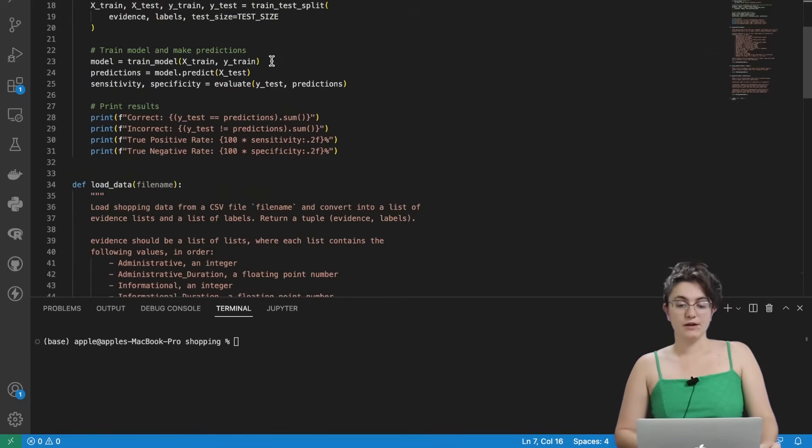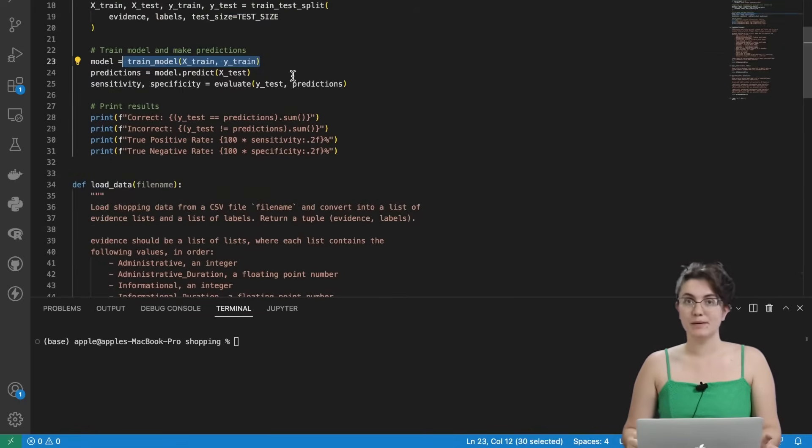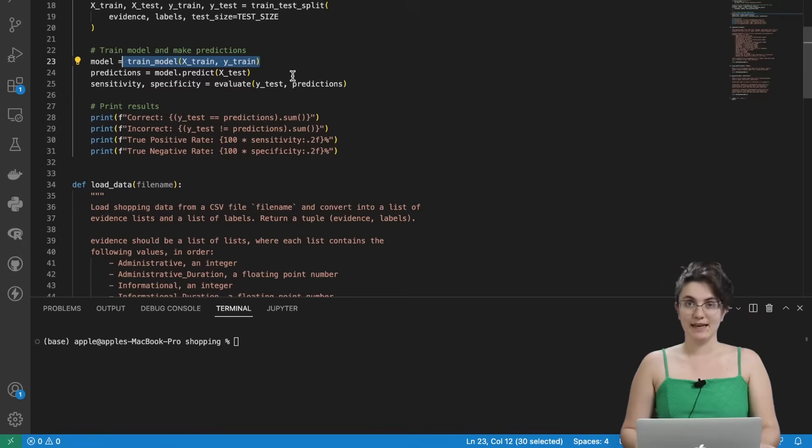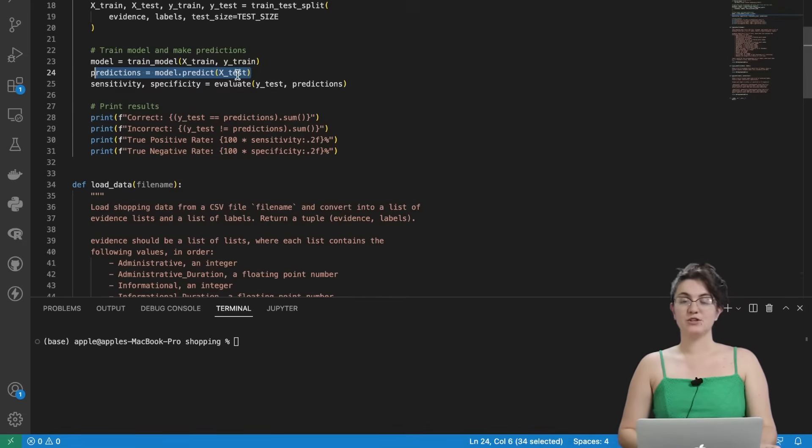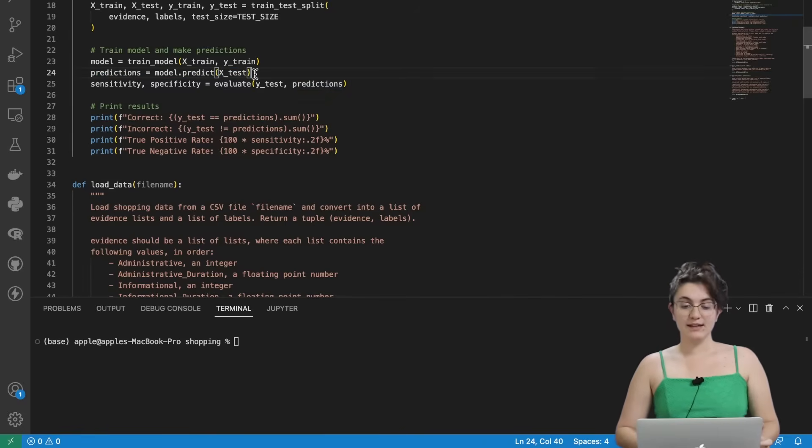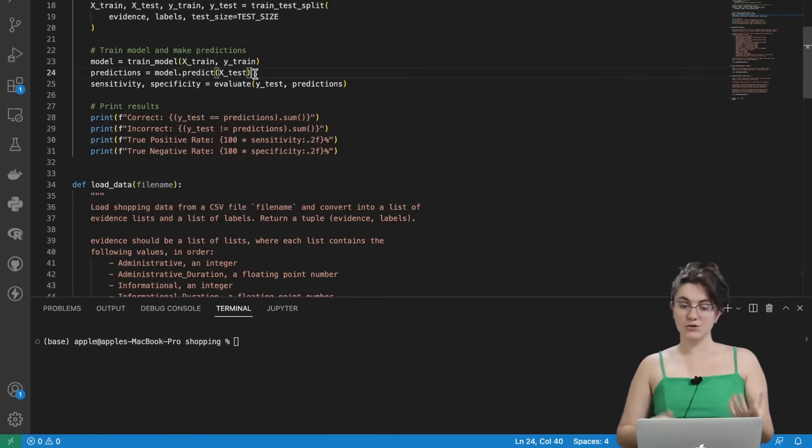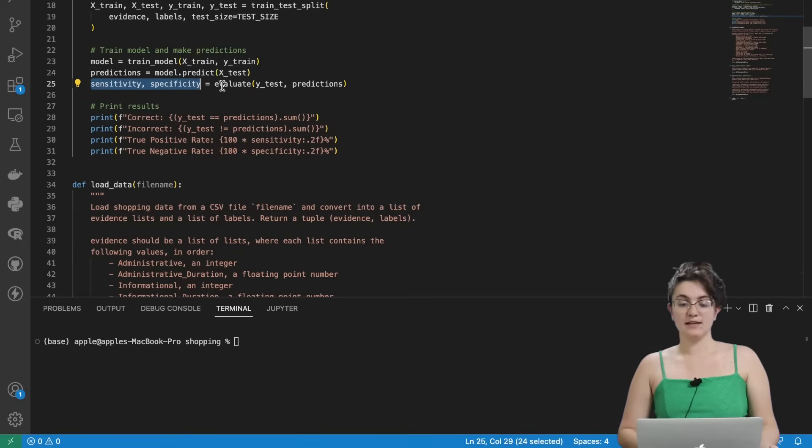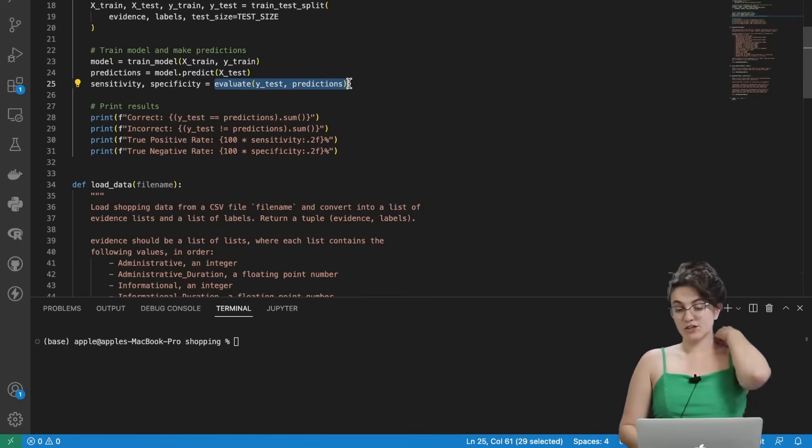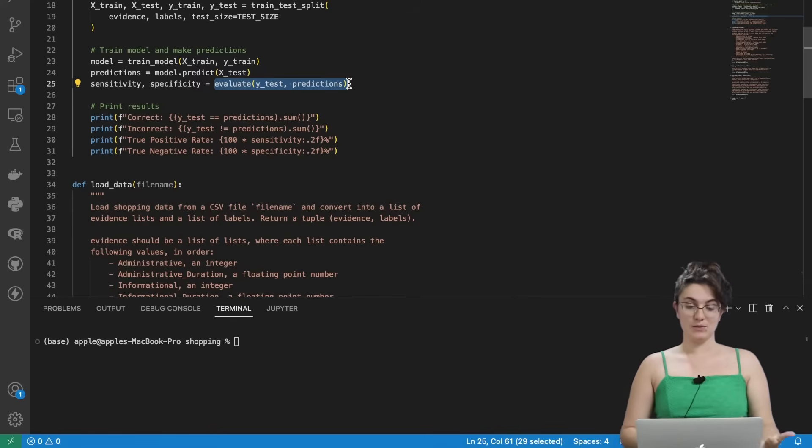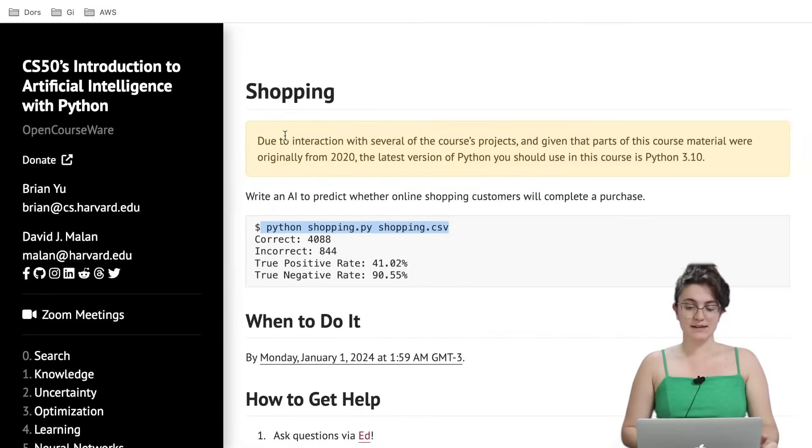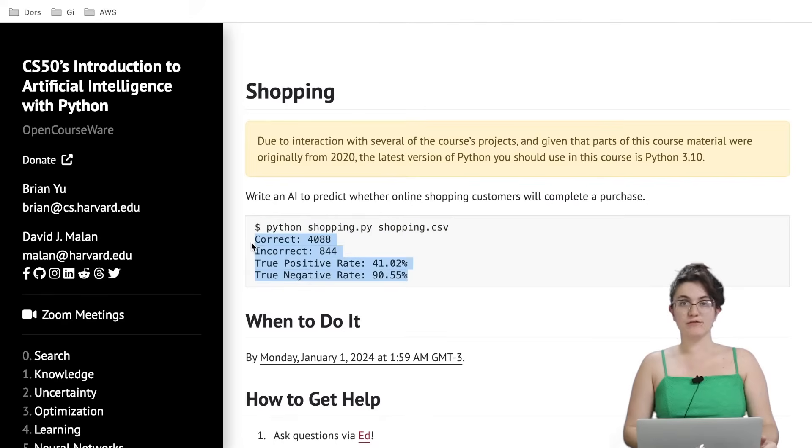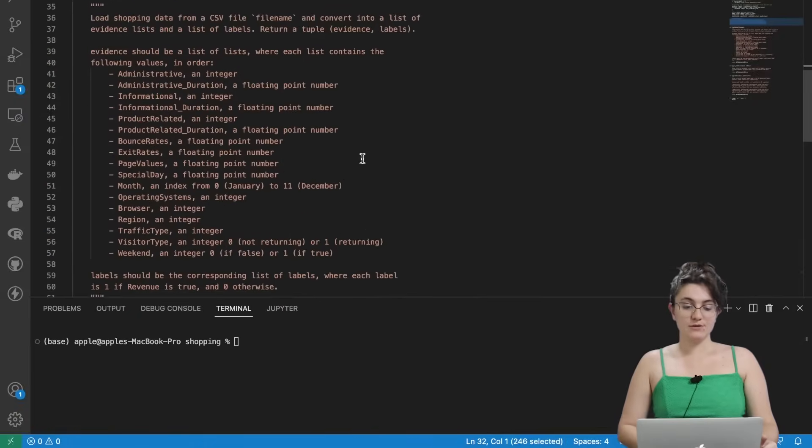The model here, we're going to call the function train model. This function, we will implement the k-neighbors classifier. We have here predictions that will use a function predict from scikit-learn to predict the revenue according to our model. And then we have sensitivity and specificity that will be returned by this function evaluate that we will build as well. And finally, we will print these four statements as we are seeing here the printing of the four statements.